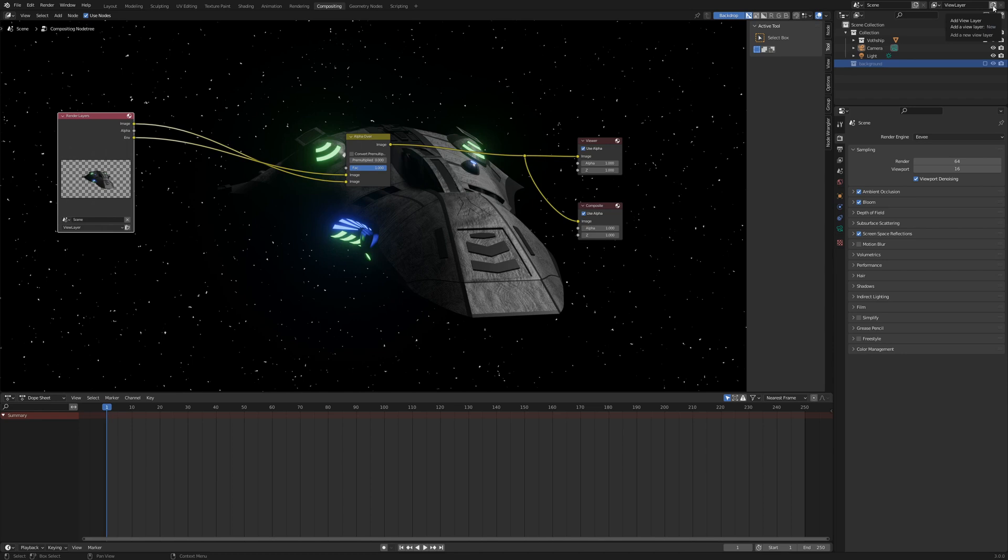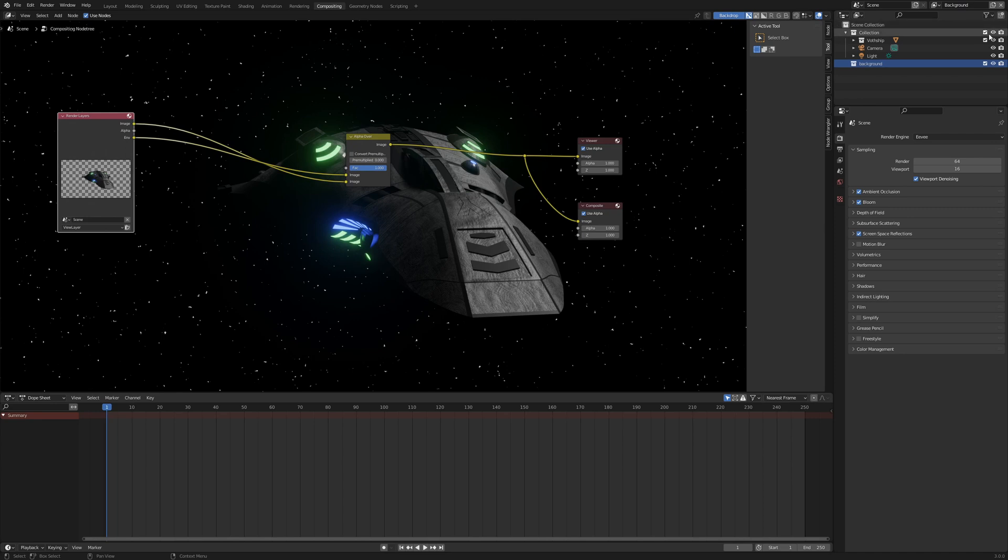Click on this icon here, add new view layer and click on new, name it background and activate your collection with your scene objects.